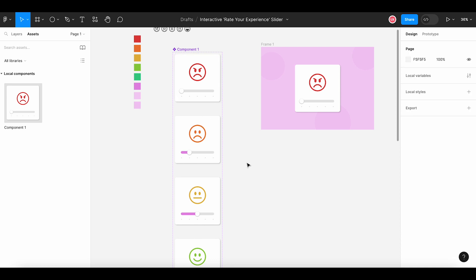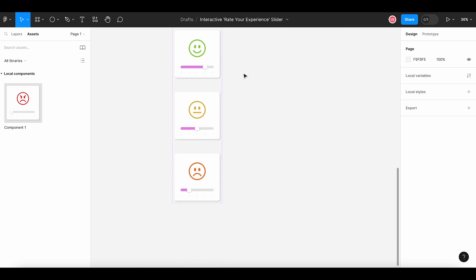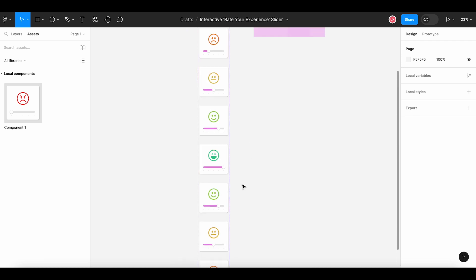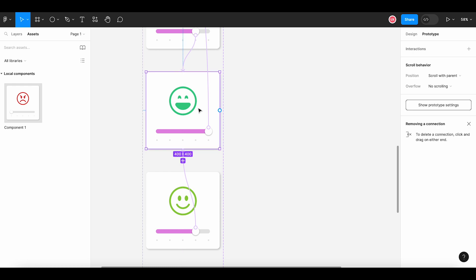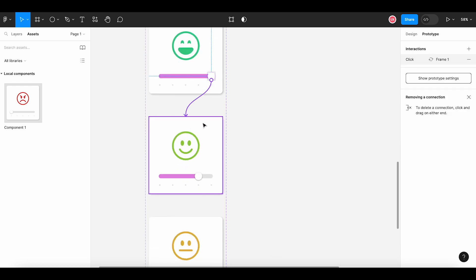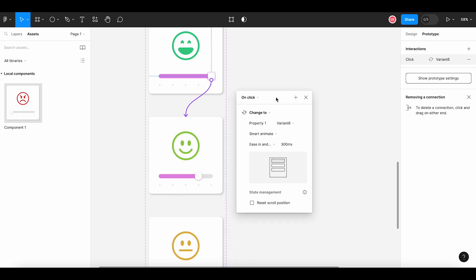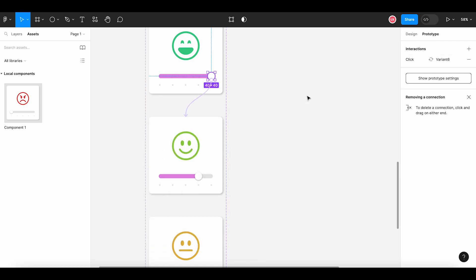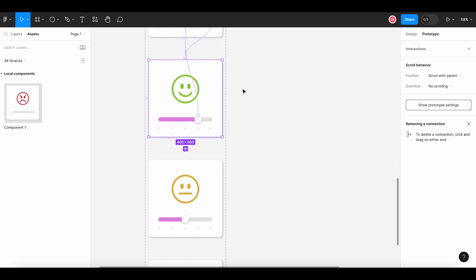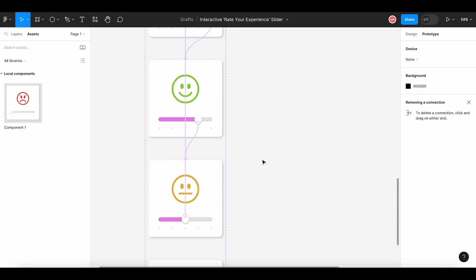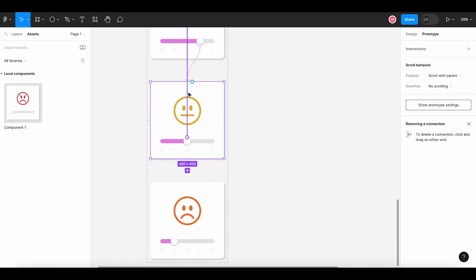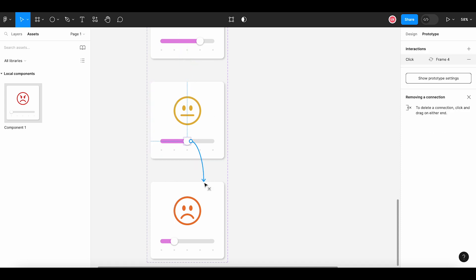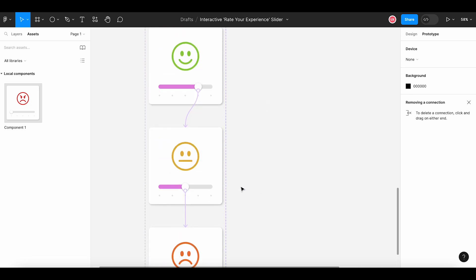Now, we need to update the links because links are copied along with the frames. Just click on this link and change the destination by dragging it to the correct frame. The interaction details will remain the same. We can link the correct frames so that user can click on the handle and move back to the previous level. Right. And the last one will again connect with the first one.